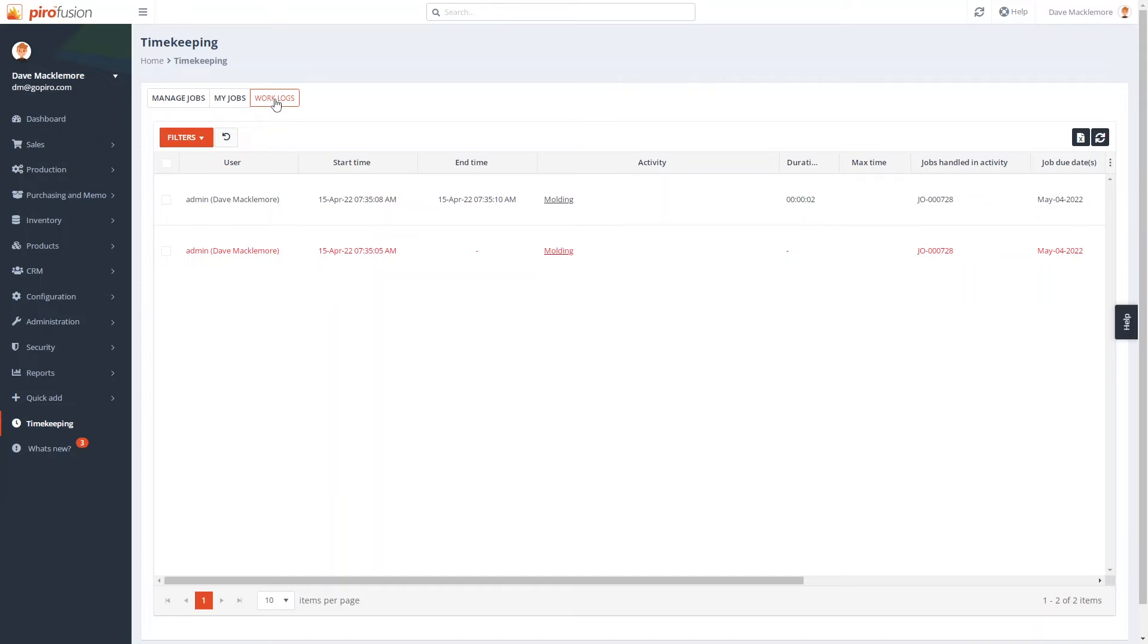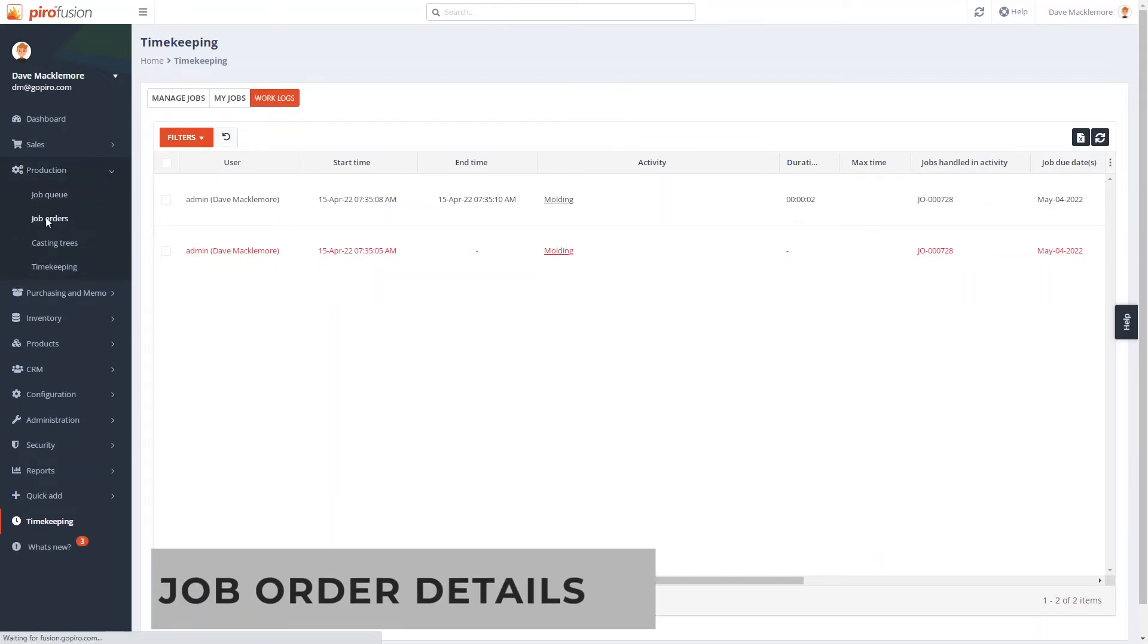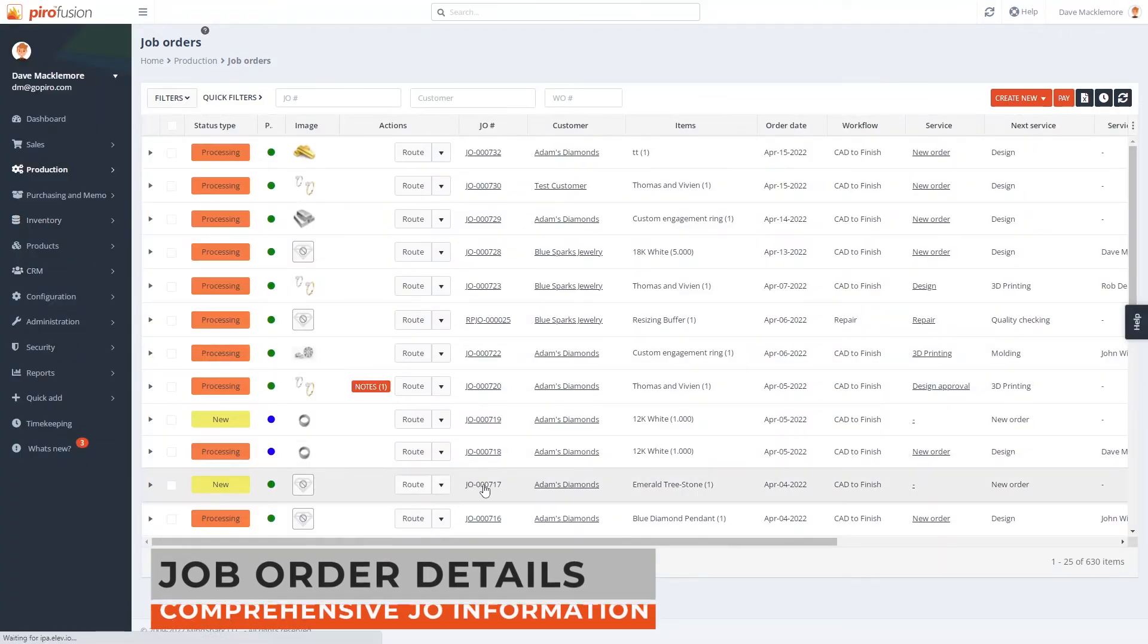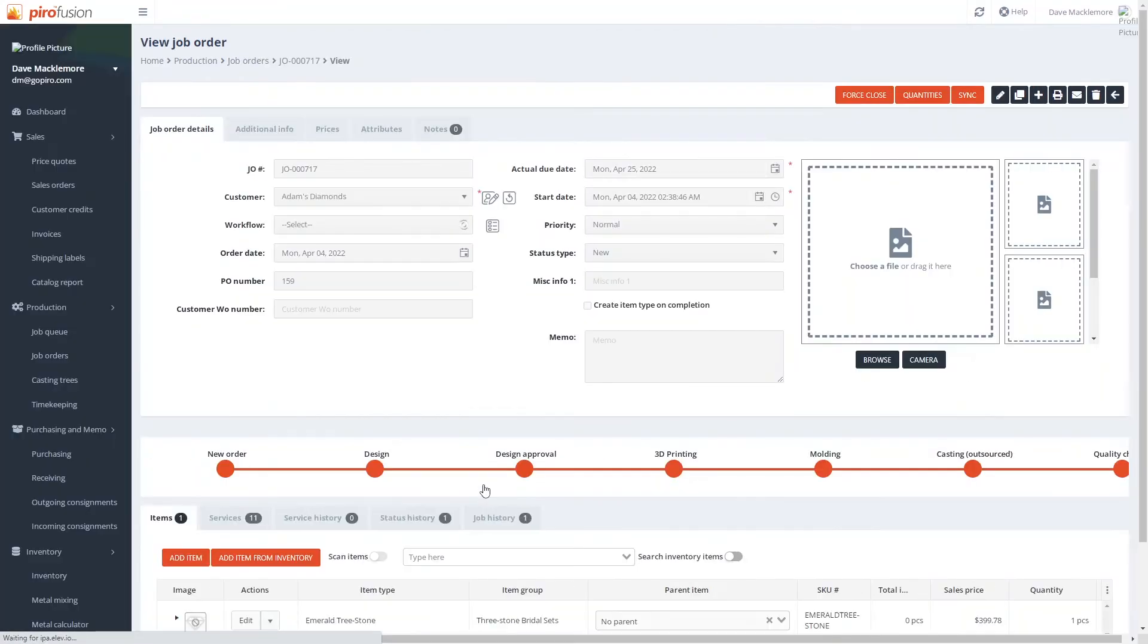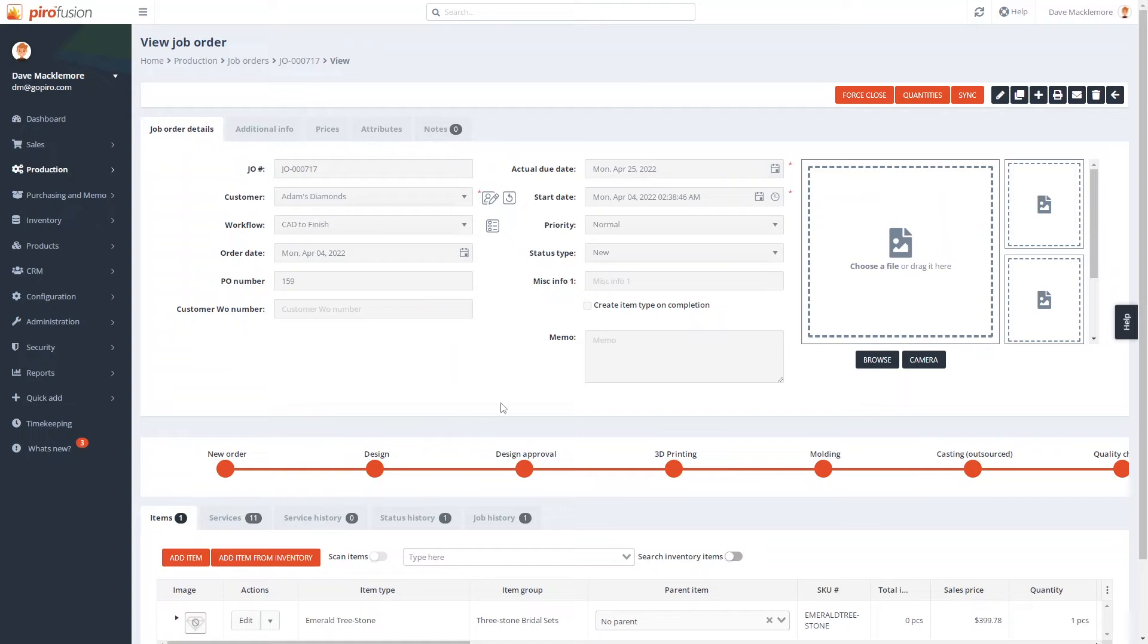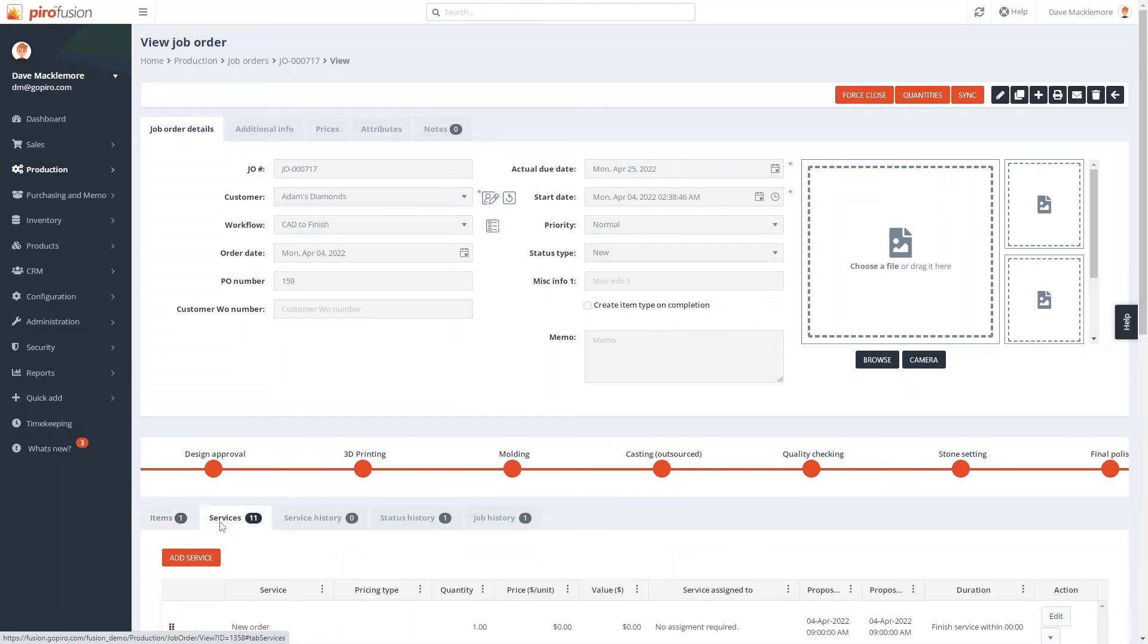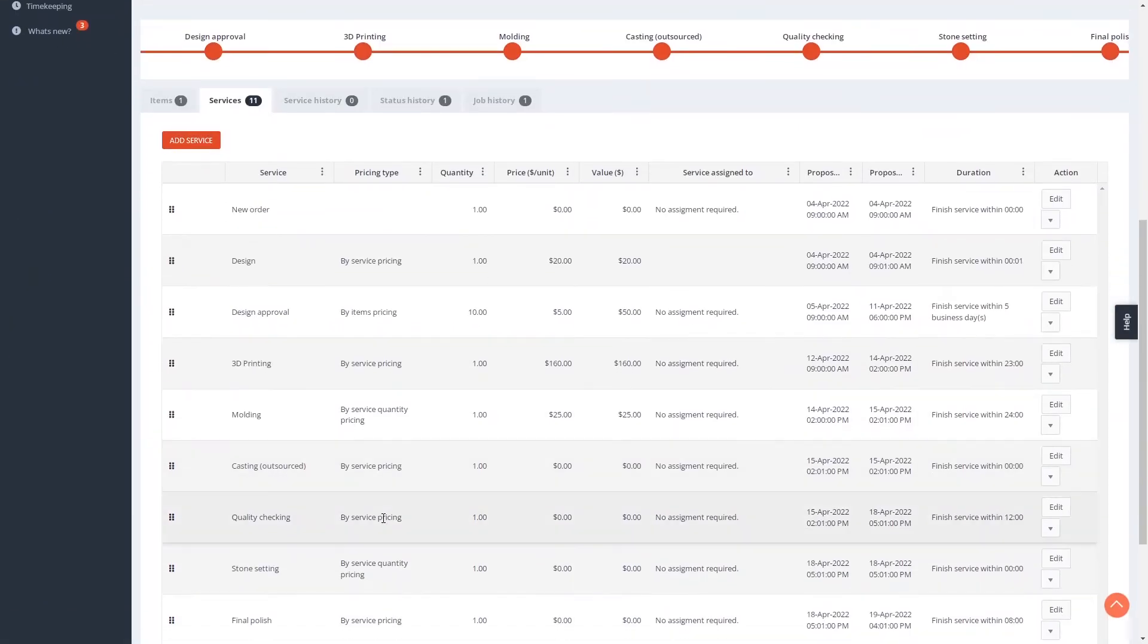The job order details will show us highly detailed information about the order. Here we can set up things like the order workflow, priority, or we can add order images. You can see the visual presentation of the workflow and see even more workflow details under the services tab. We can modify this information if we want.